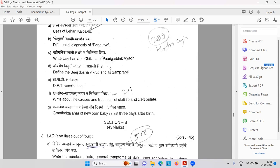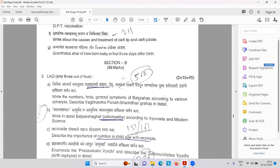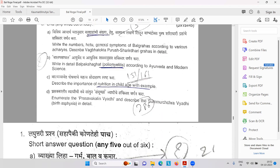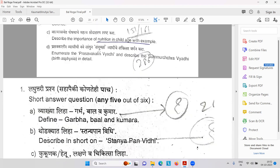Parigarbhika Vyadi — Lakshana. Bijadosha Vikruti — problems in congenital or genetic problems. DPT. Khand Oshtha or Khand Talu — cleft lip or cleft palate. Then Janmanantar Balkacha what you have to give the first three days after birth as food. Baladraha Sankhya according to various Acharyas — Charak, Sushrut, Vagbhat, etc. Then Bala Paksha Ghat — again poliomyelitis. Balya Vastha Madhe importance of nutrition.